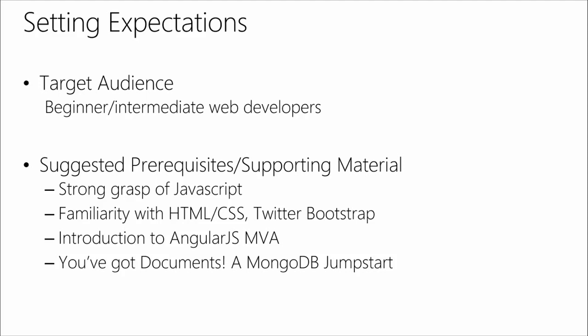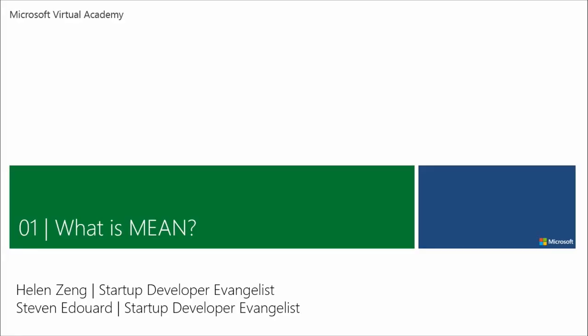It'll be great if you have a strong grasp of JavaScript. If you're familiar with HTML, CSS, and with Bootstrap, or Twitter Bootstrap, which is just a great library for making beautiful front-end. And if you want to look at other resources that might help, there's an introduction to AngularJS MVA. There is the very awesome You've Got Documents, MongoDB Jumpstart, that Steven was actually a part of. And it's not listed here, but there's actually a Node.js MVA as well. Stacey Mulcahy and Rami did that one. Stacey also worked on the Angular MVA along with Christopher. Christopher's waving from the back for those of you who can't see.